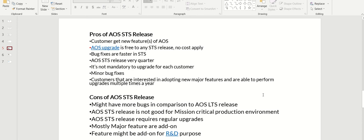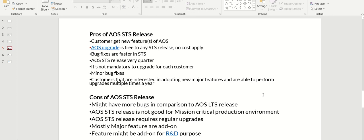What are the pros and cons? Customers will get new features in AOS if you go for STS. AOS upgrade is free to any STS release, no cost applies. Bug fixes are faster in STS. AOS STS releases every quarter. Cons: might have more bugs compared to AOS LTS release. AOS STS release is not good for mission critical production, and requires regular updates, which is more burden on the admins.